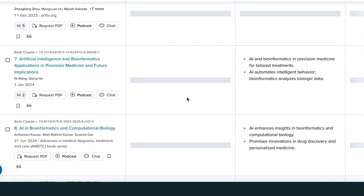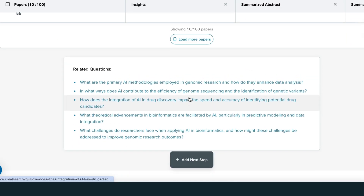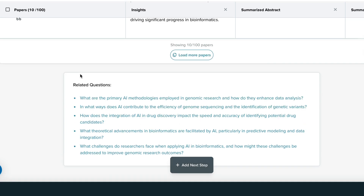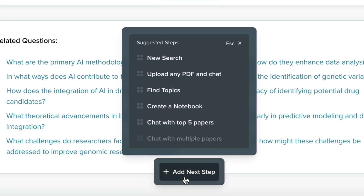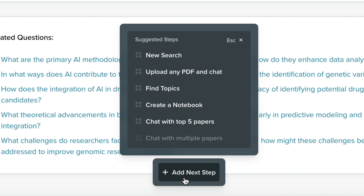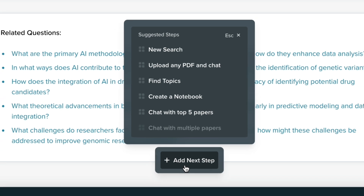At the end of each search, you'll find a set of related questions and an Add Next Step feature. This allows you to move from reading to executing, like running another search, drafting a paper in a notebook, generating citations, and more.